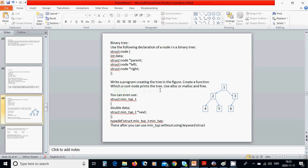Use alloc or malloc and free the space. You can even use struct mint_type_t with double data and struct mint_type_t pointer next. Then we are going to use a type definition: struct mint_type_t as mint_type. We use it just like we used it in the previous tutorial, where we used the linked list instead of node stroke node.